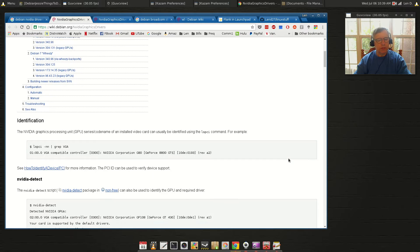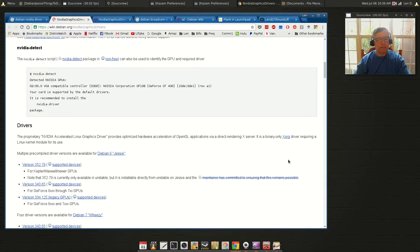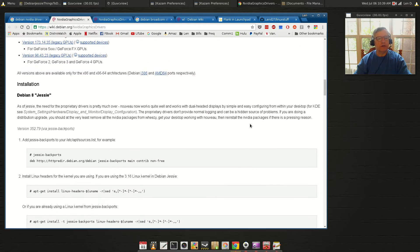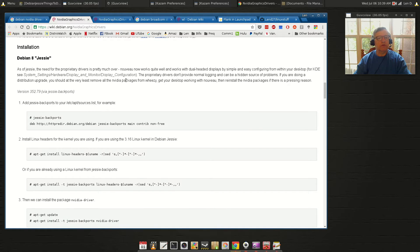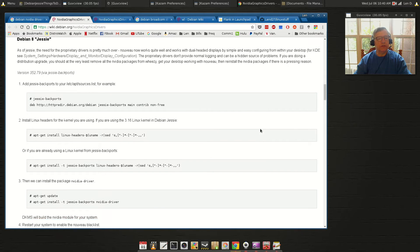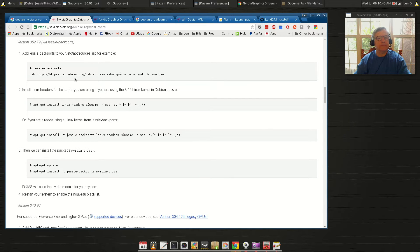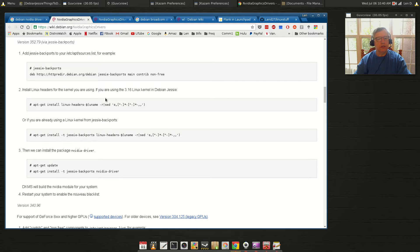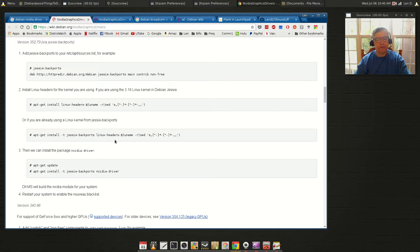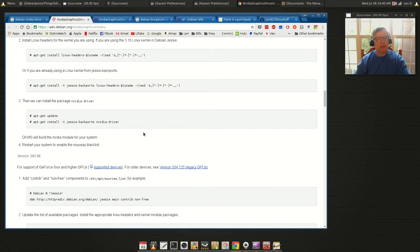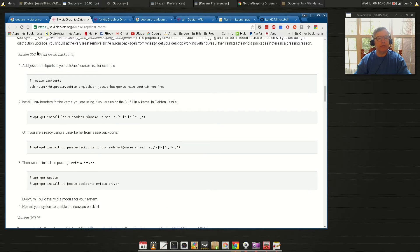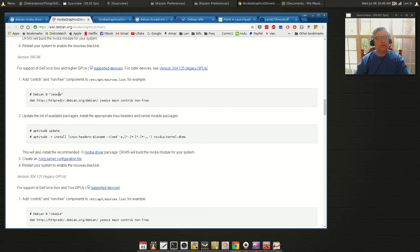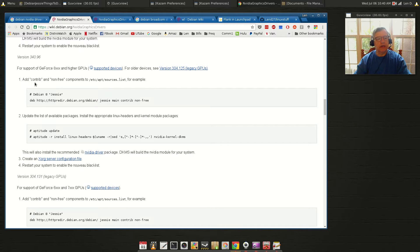However, this new wiki has different install instructions. So if you look under Debian Jesse, you'll see that for Jesse backports you have to add the sources and then you will run this apt-get install command. Or if you're already using a Linux kernel from Jesse backports you'll run this command and then install Jesse backports NVIDIA driver. So it gives you the option for a later version. If you just want to do the Debian Jesse as I stated in my video, you need to add contrib and non-free to your sources.